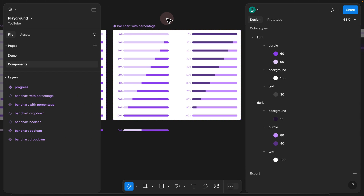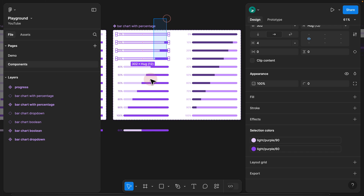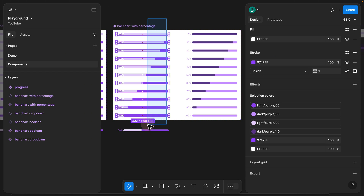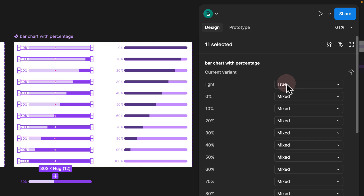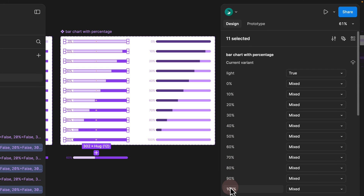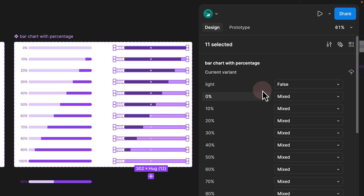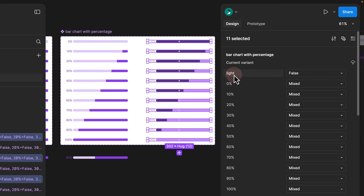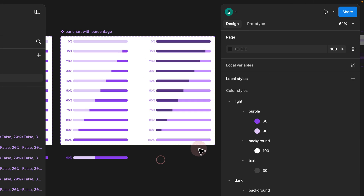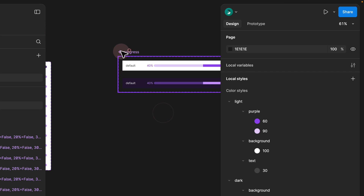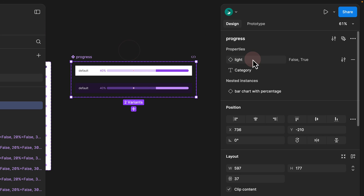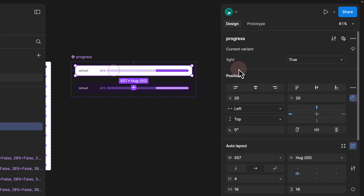By doing that, we now have a total of 22 variants. If I select all of them on the left side and scroll up, all of them are set to true with different variants in terms of percentage. If I select all 11 on the right side, they are all set to false on the light version and they all have different percentage values. Now if I go ahead and select my progress, I have it as light — the first one is light, which is true.